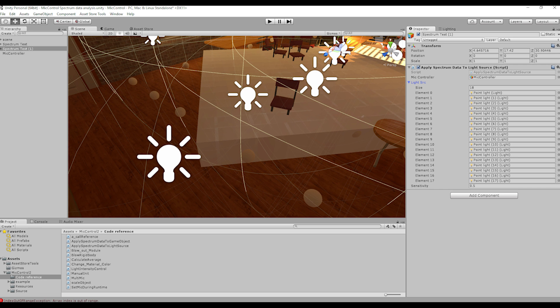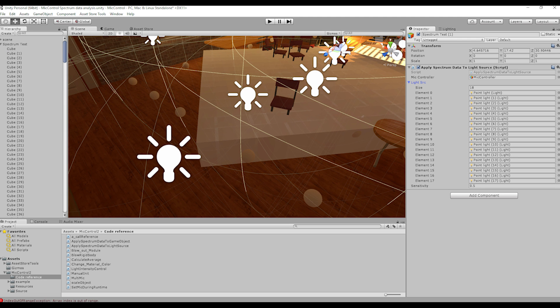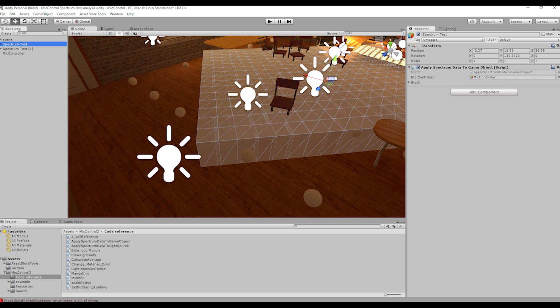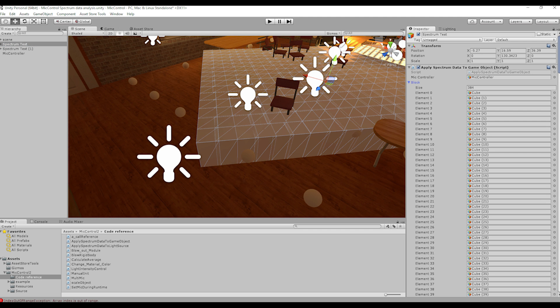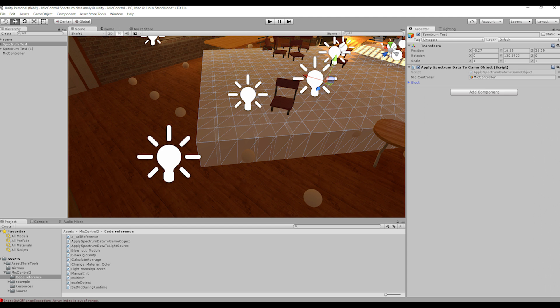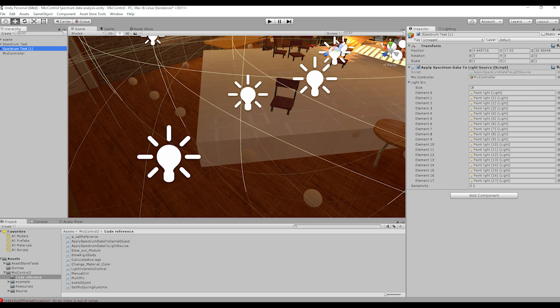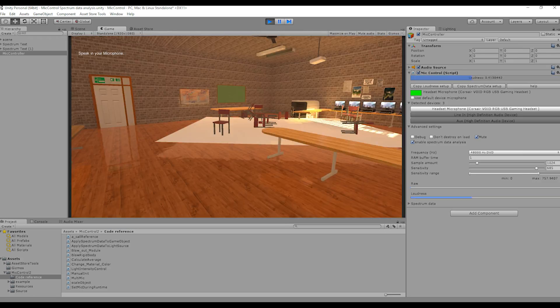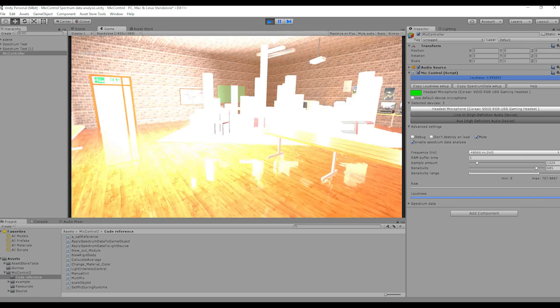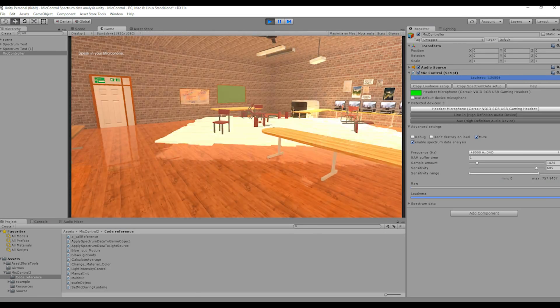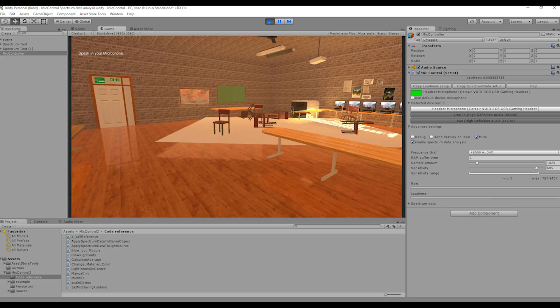Back in the scene, let's see what we should expect. We have 18 light sources and 284 cubes. This means that if everything went right, the light sources will change their intensity based on spectrum index 0 to 17, and the cubes will change their scale based on indexes between 0 and 283. Scaling and changing the light intensity is of course one of the most basic things that can be done with spectrum data.